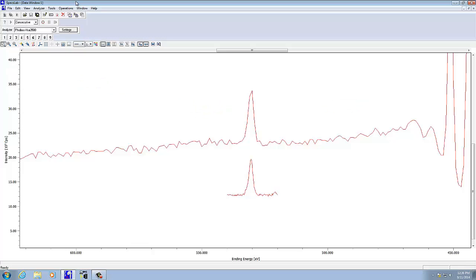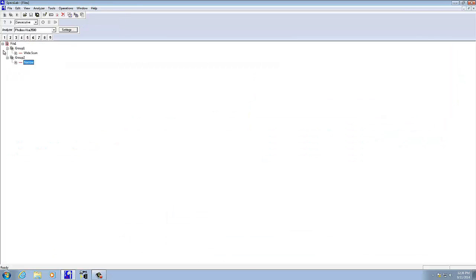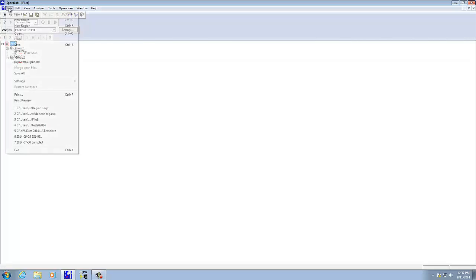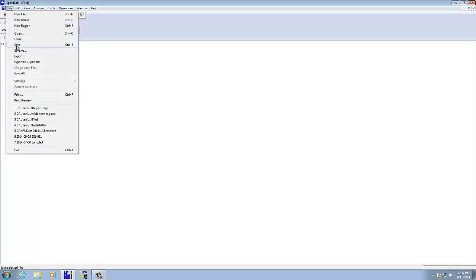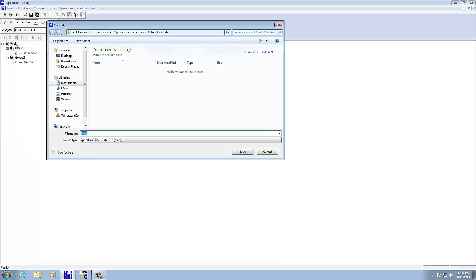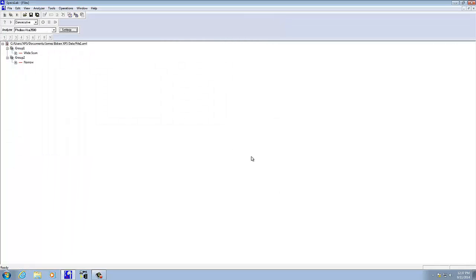That scan's done. If we go to files again, now we see there's two different groups here. If I wanted to export it, I'd have to actually highlight file here, if I want to save it, I can just save it, we'll just leave it as file 1, and there we have our data.